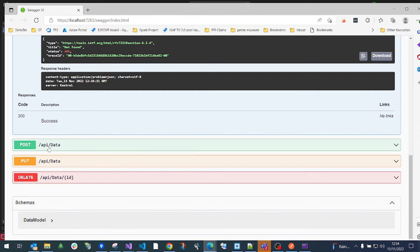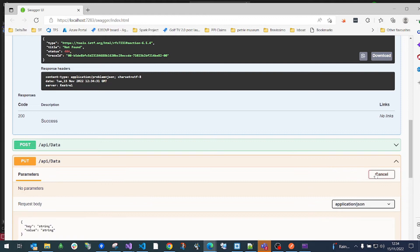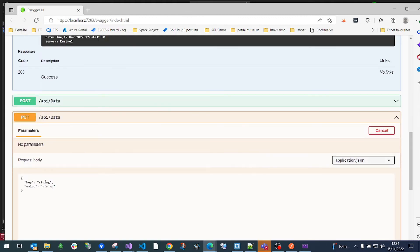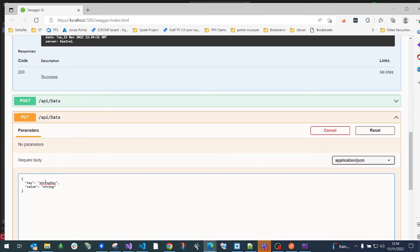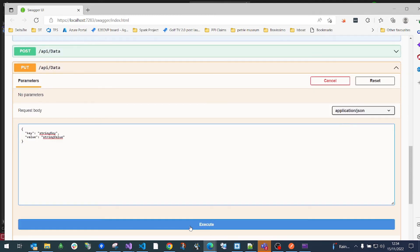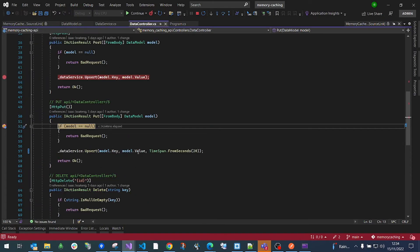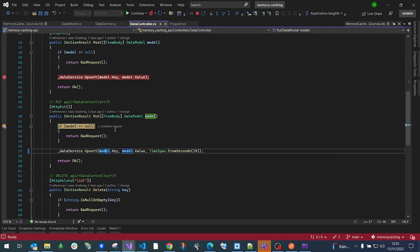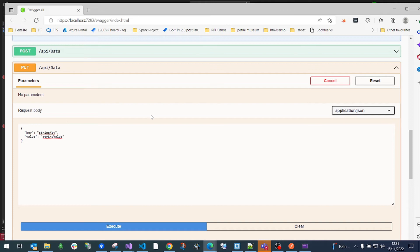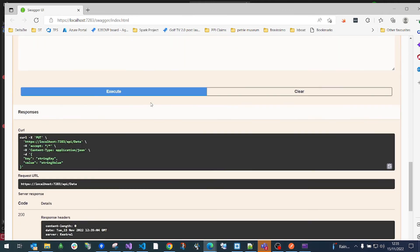Now let's attempt to put data in memory using the PUT endpoint. We'll use the same key and set the value to "string value". We're going to set it with an expiration of 20 seconds. After clicking execute, the data is now stored in memory for 20 seconds.